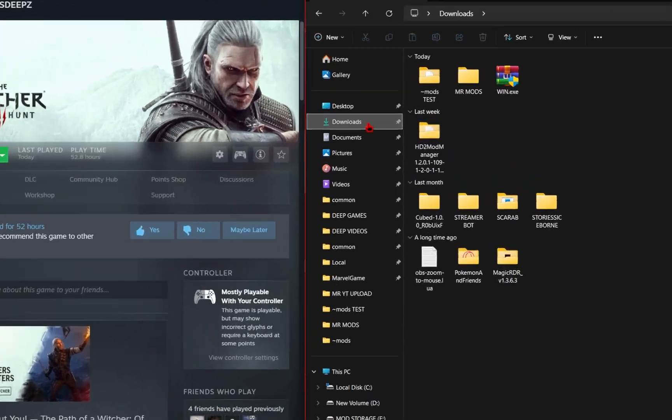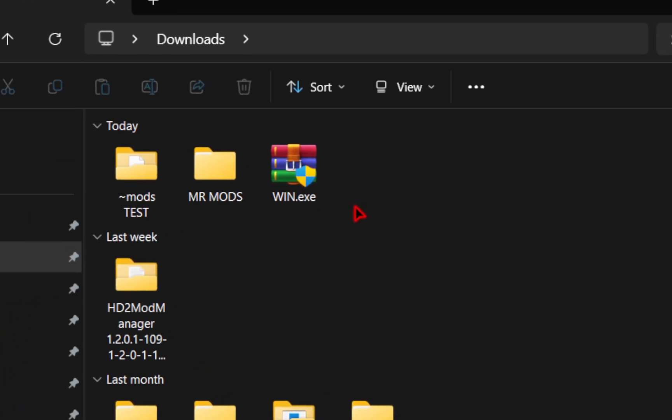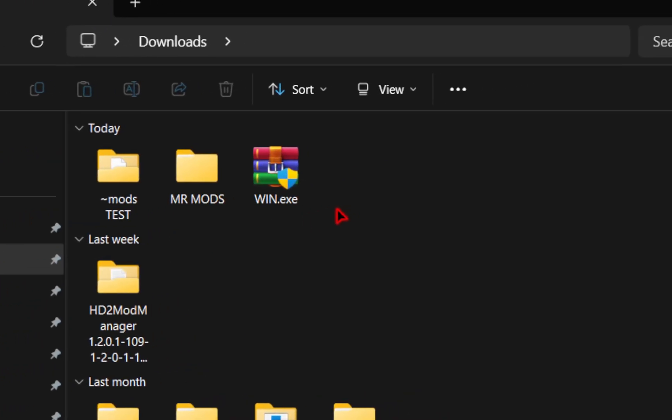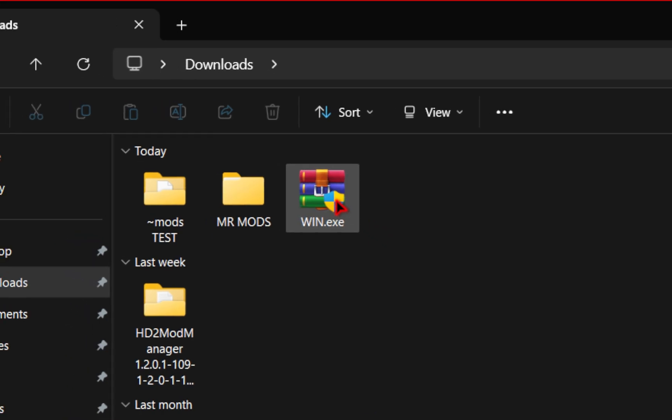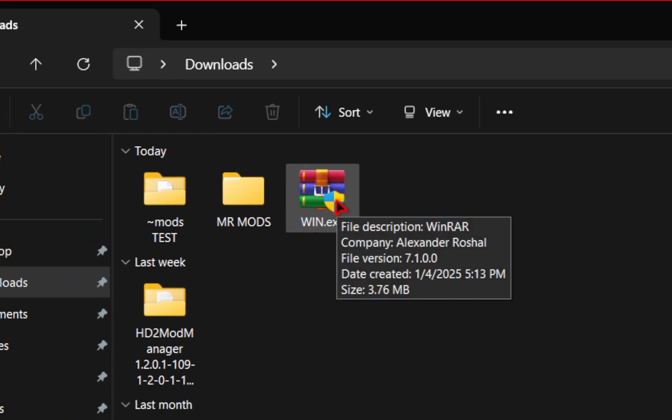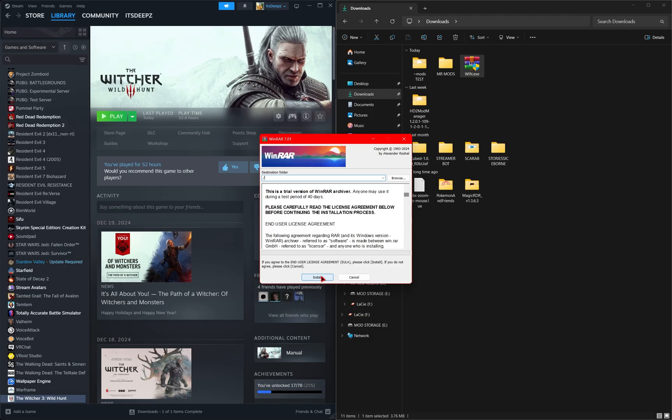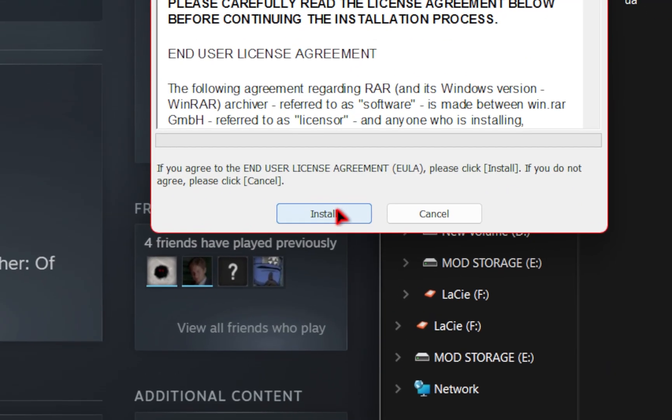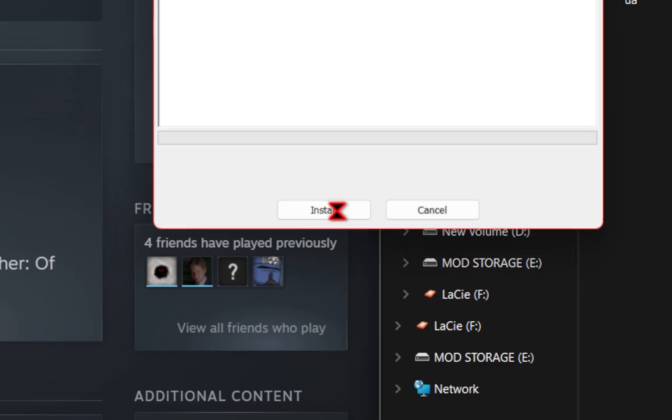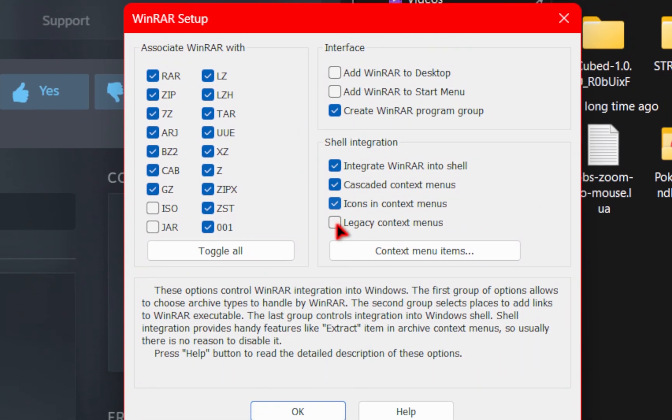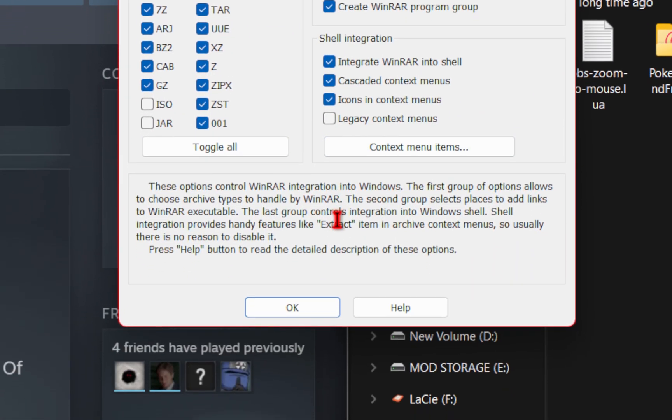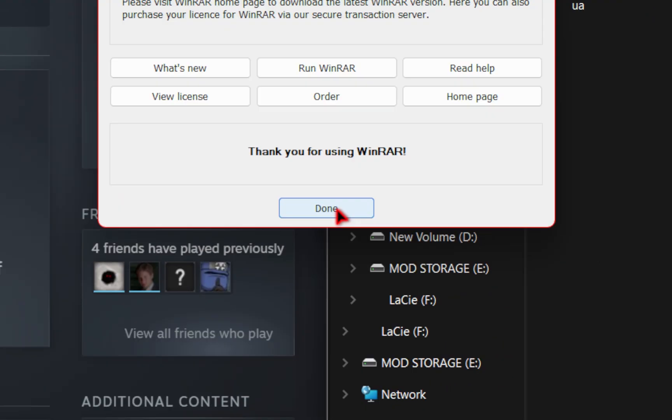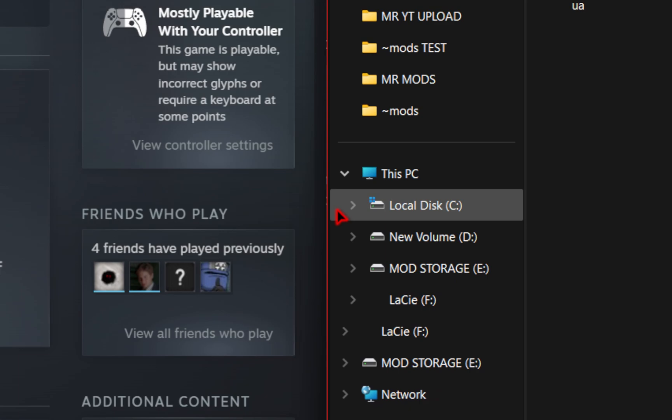You should see your WinRAR download in the folder you selected which by default will be your downloads folder. So now all you need to do is double click this exe and then we'll go ahead and install this. We'll click on install and then on this next screen you don't need to change anything you just press ok. Once you click done the program is successfully installed.